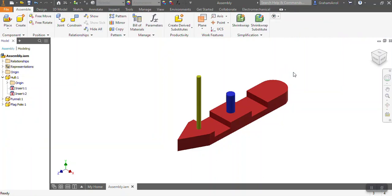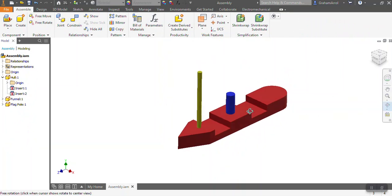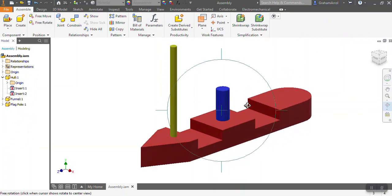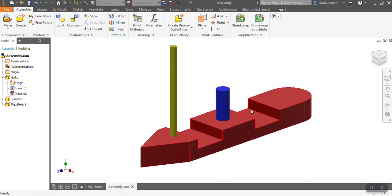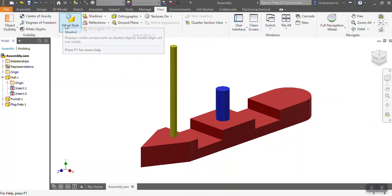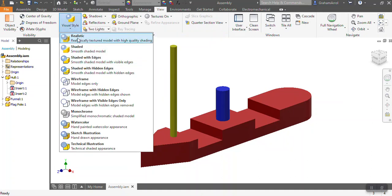So to try and make this look more realistic, because at the moment it is quite flat in color, what I'm going to do is I'm going to render it. Now there are two different ways to render in Inventor, but the simplest way I found is to go into the view tab, and then when you're in the view tab, you change the visual style from being shaded to being realistic.